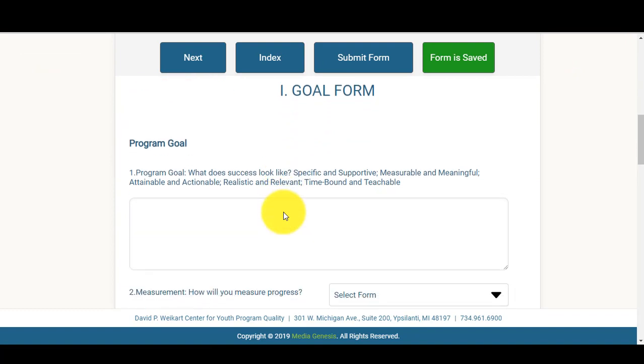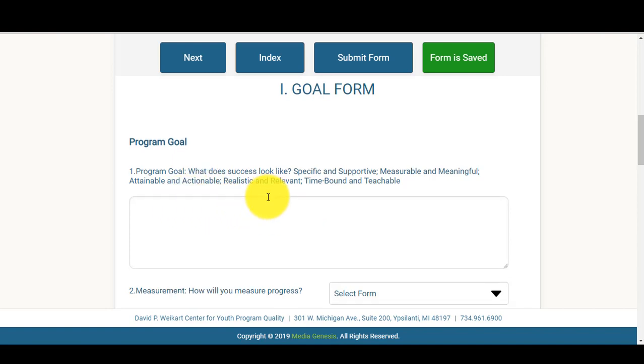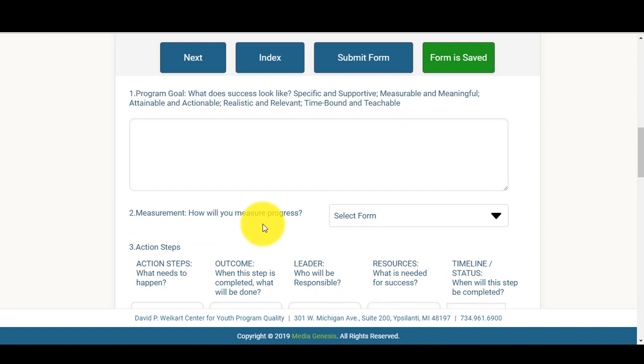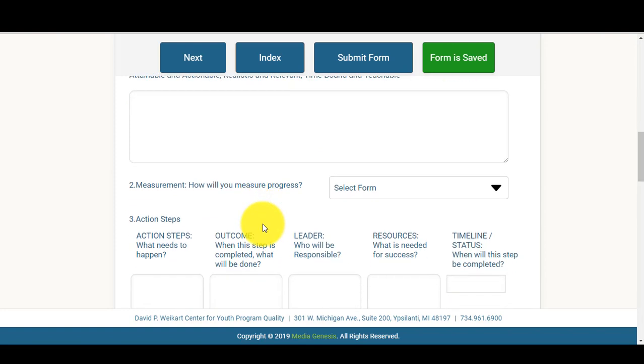The first thing you're going to want to do is enter your program goal. Give some information on what success would look like if your goal was achieved. You'll then want to select how you plan to measure this progress.